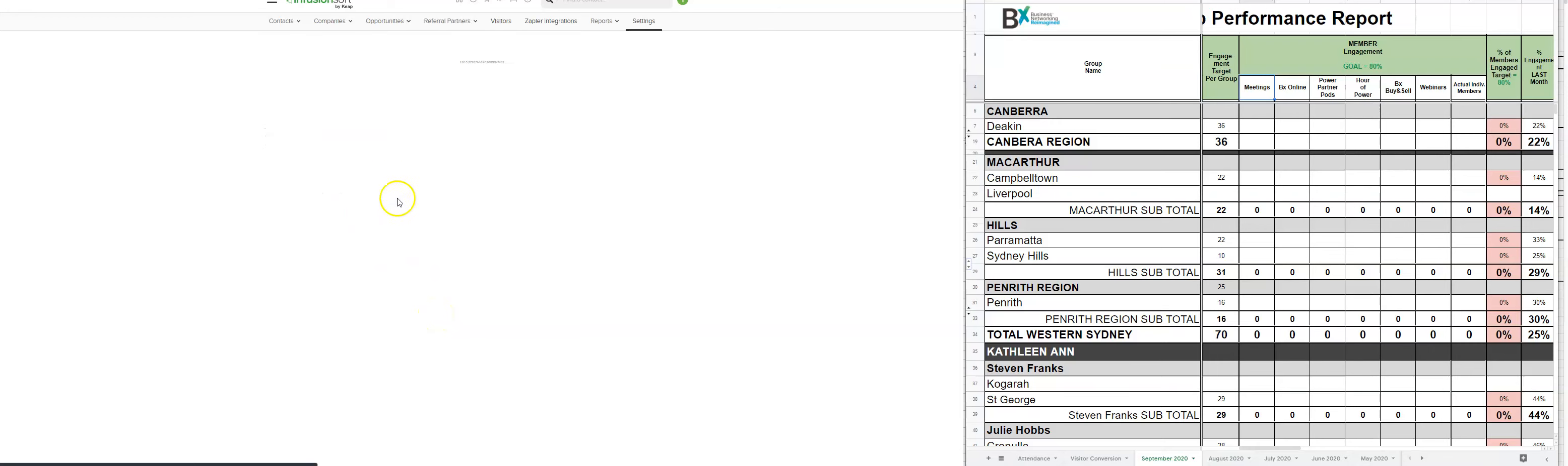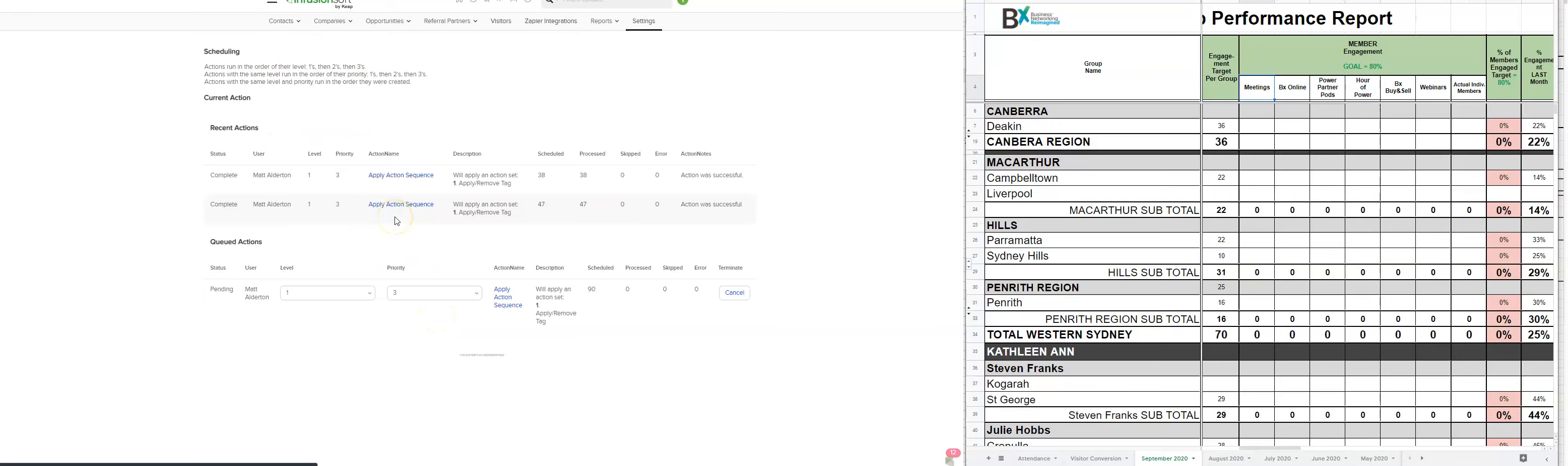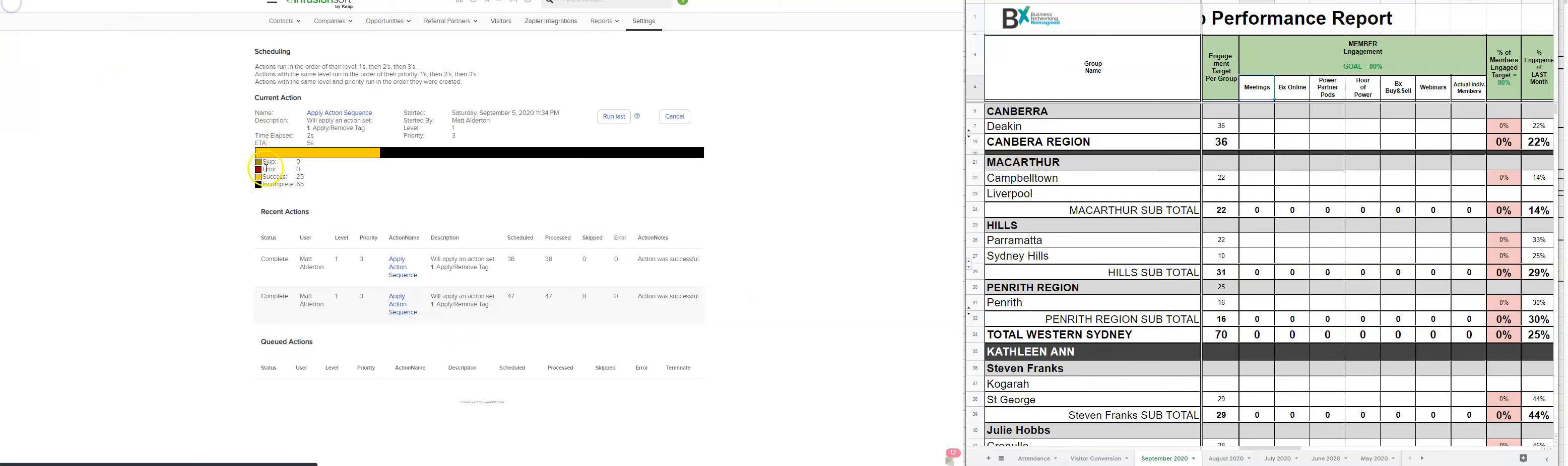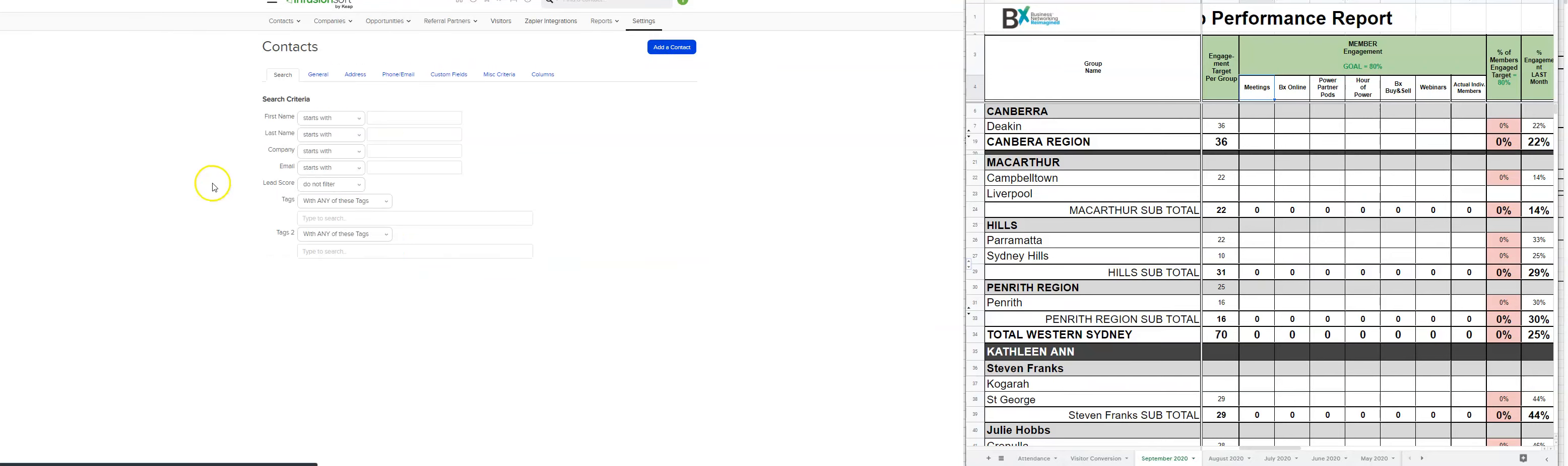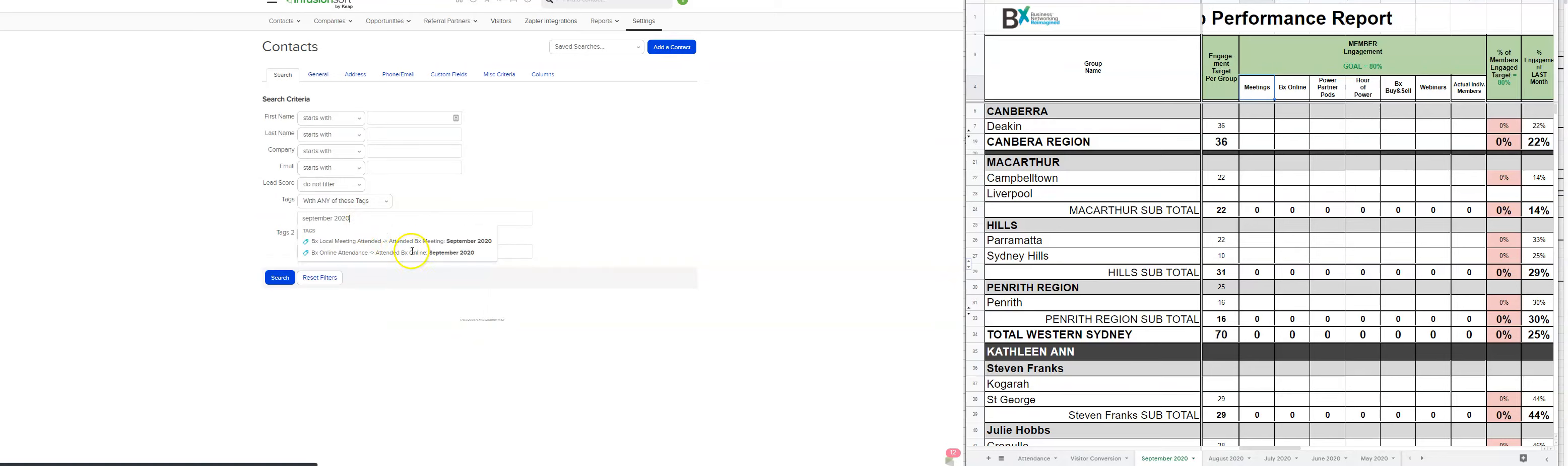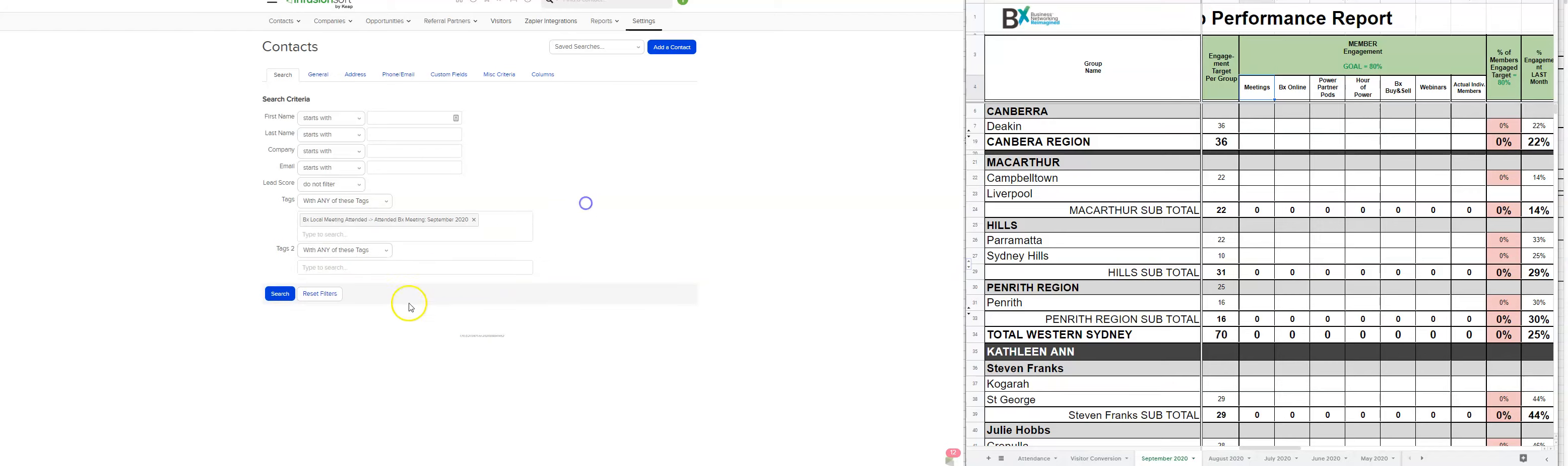So we're going to add that tag each week when we run these reports. It'll save having to look up the accumulation of each of the other weeks in each of the future reports. So now we'll go back to this here and we can use that. So September attended BX meeting September 2020 search.